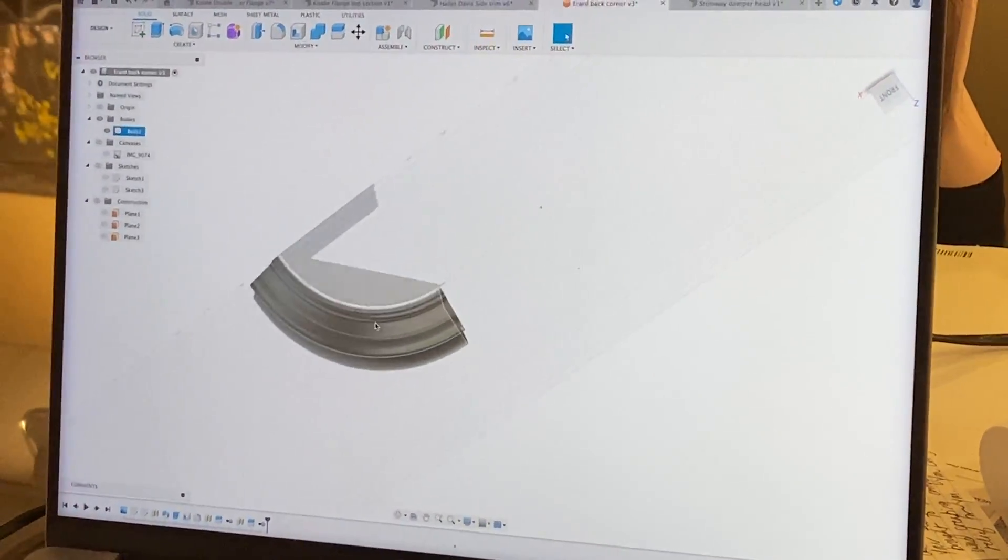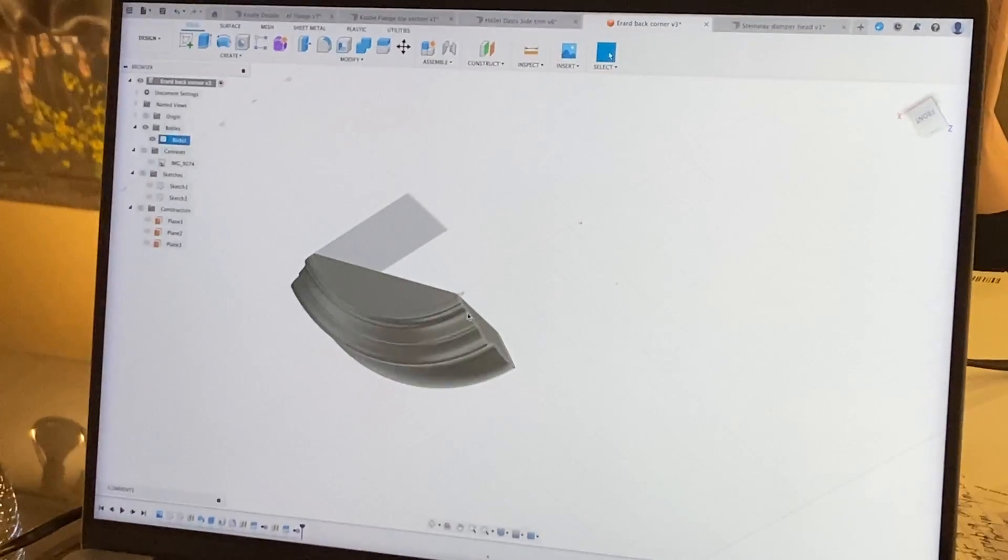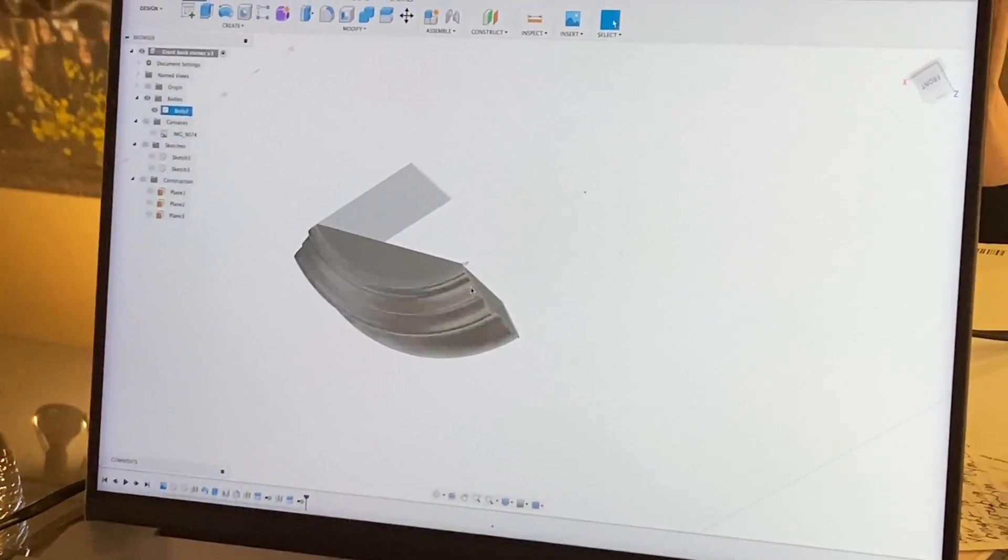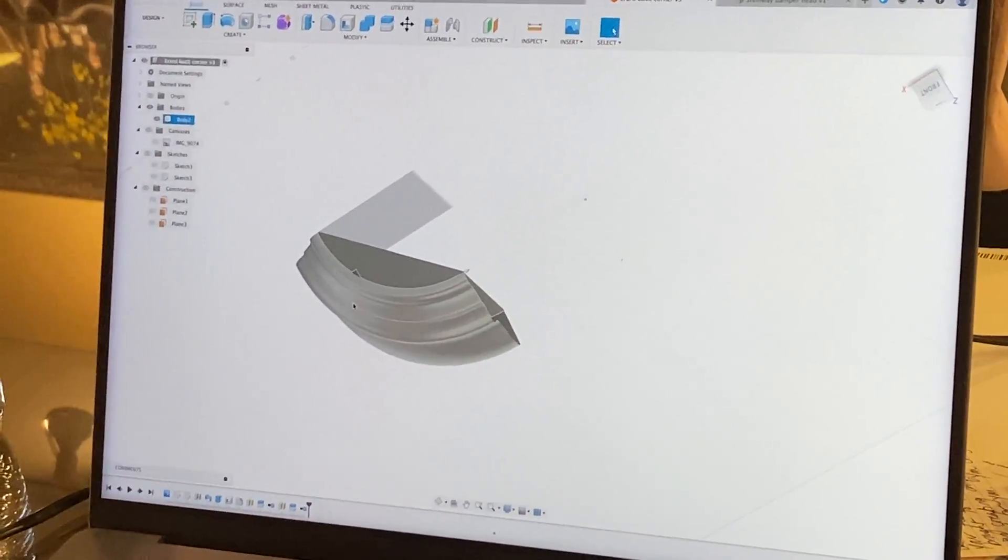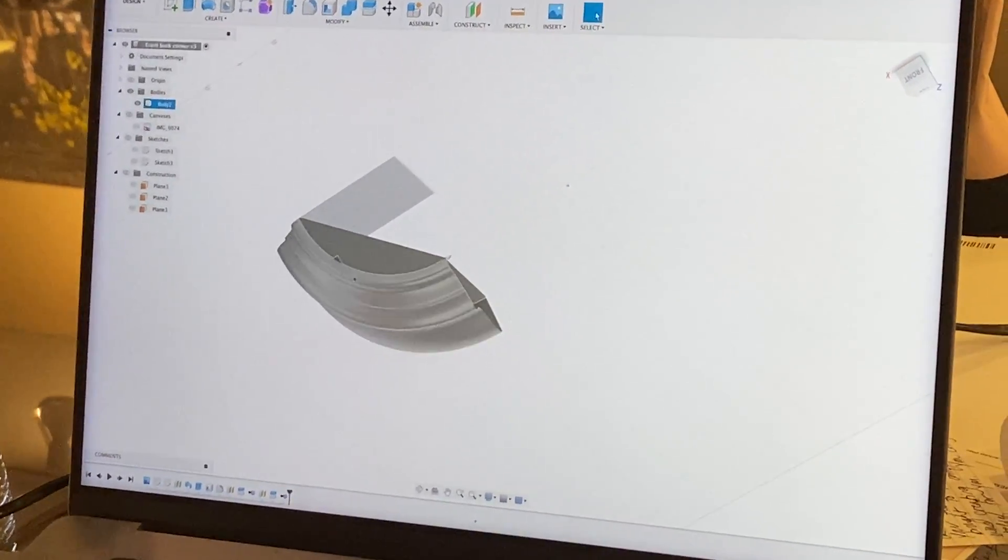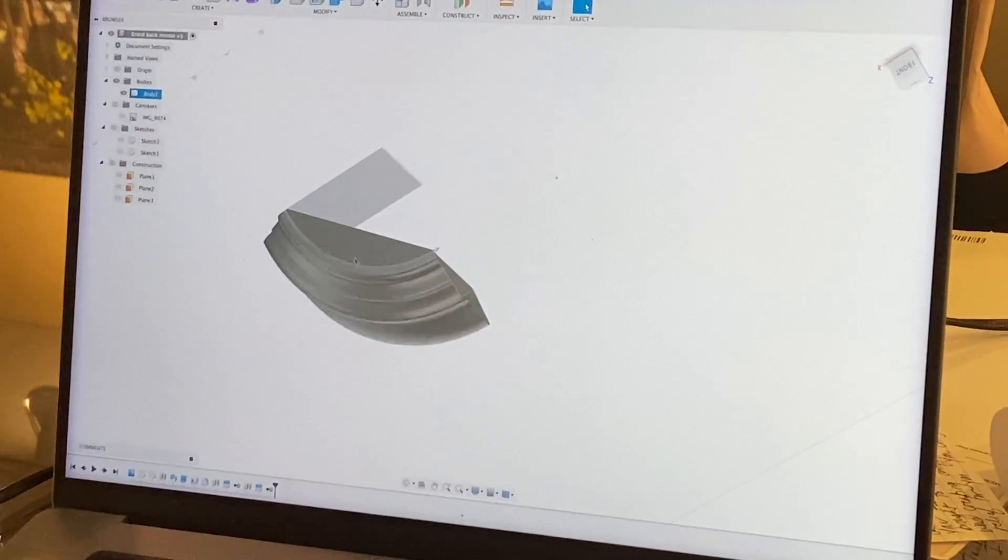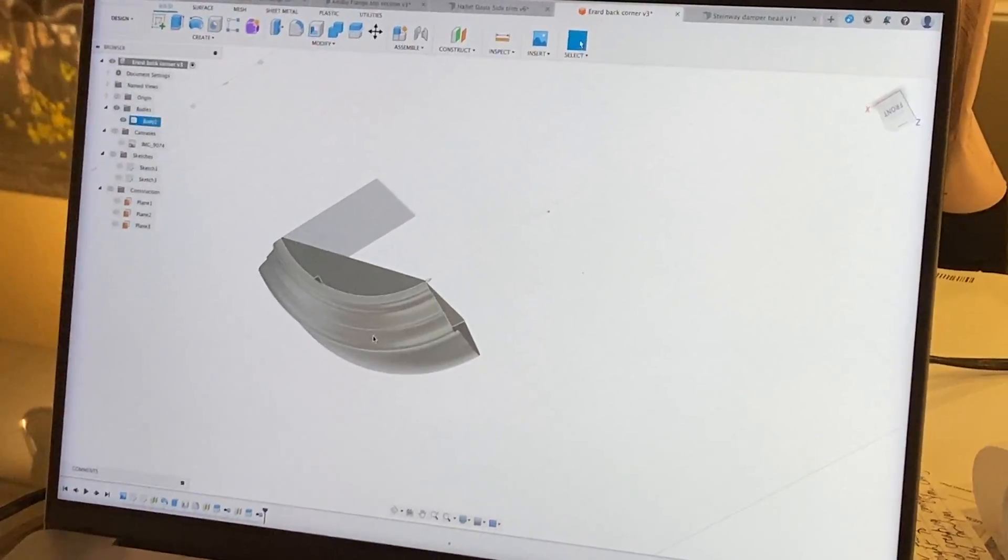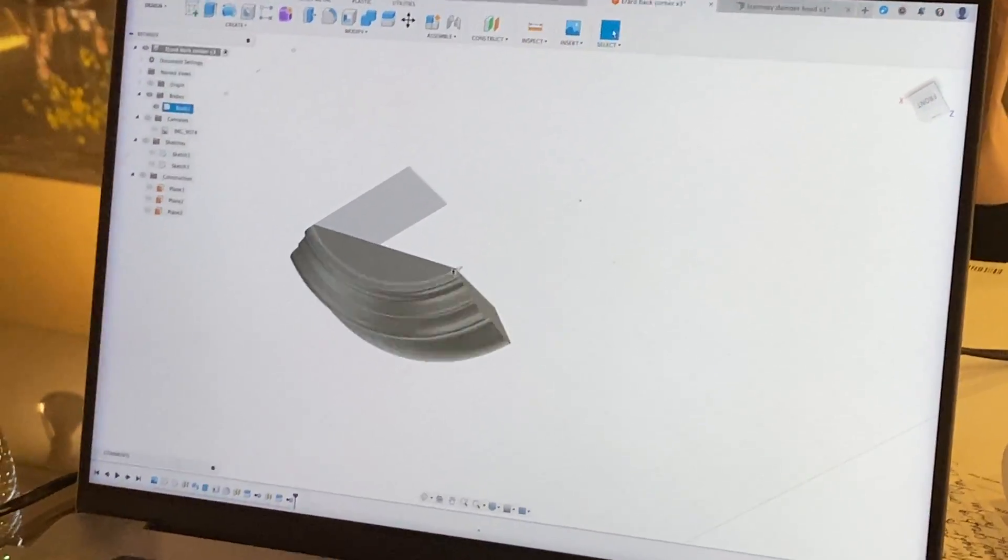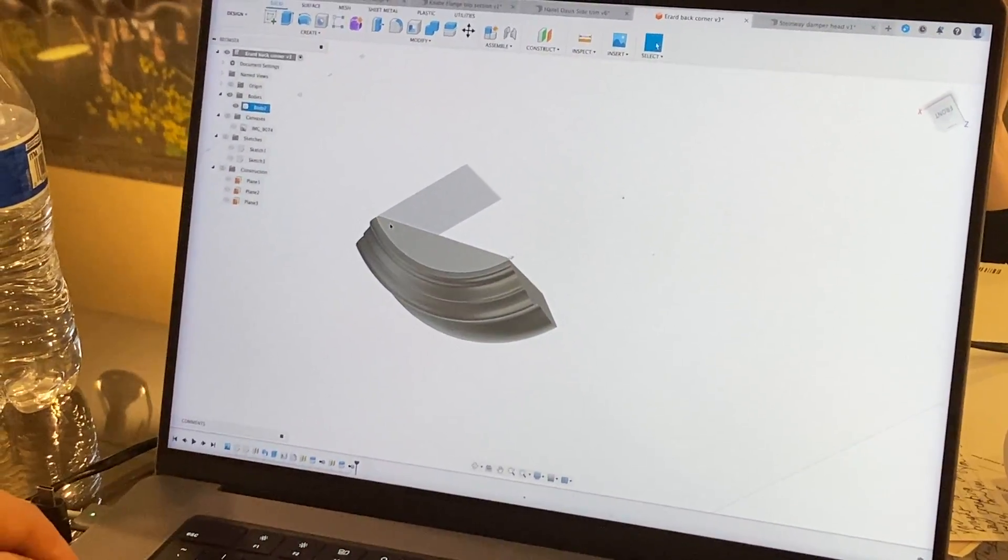And there's the profile right there. And then based on the profile, basically just extrude that out.